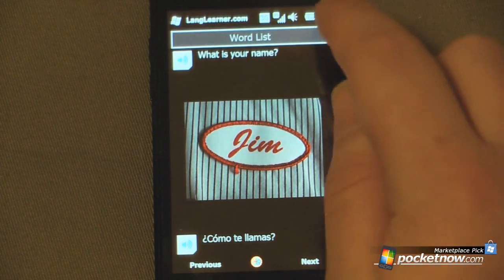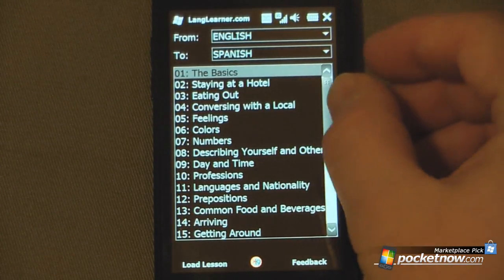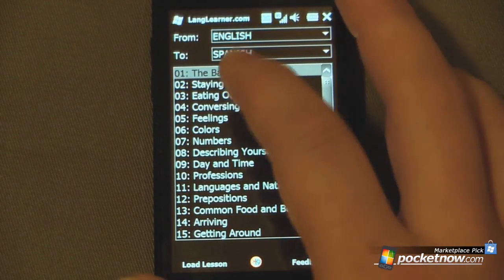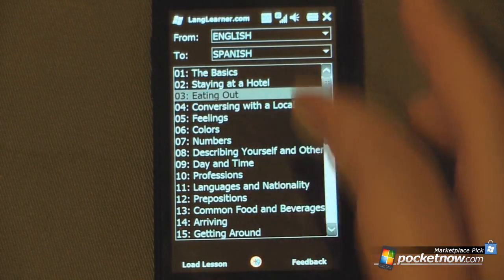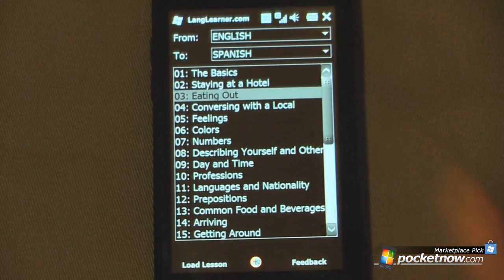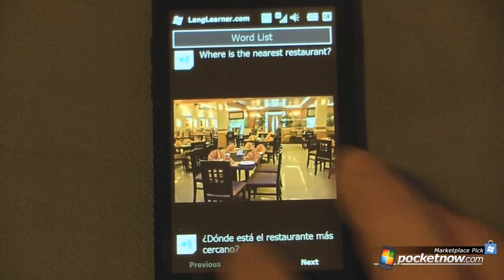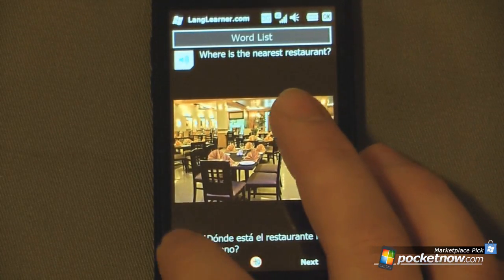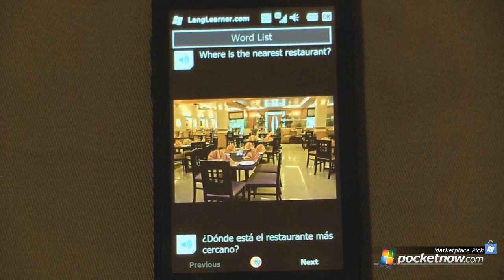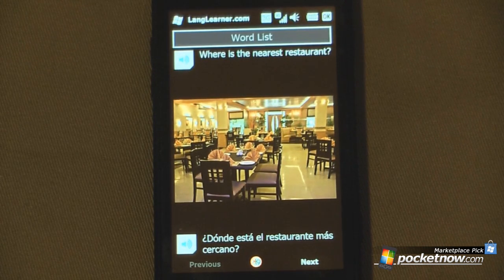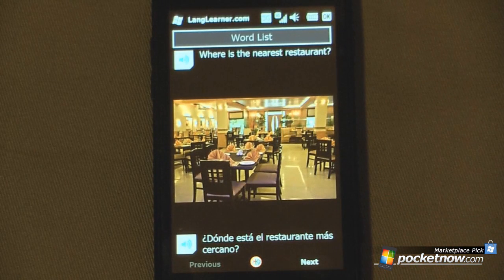So I'm going to click OK to go to a different subcategory. If I was going to go eat out, I can click on 'eating out' here and click load lesson. This one says 'where is the nearest restaurant,' and we can listen to that. If I didn't catch it all the way, I can click it again.